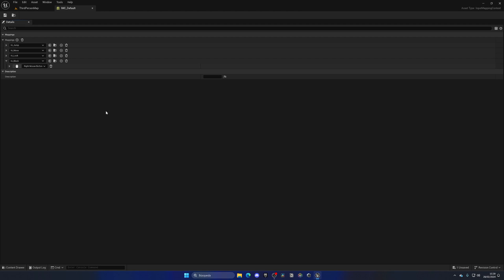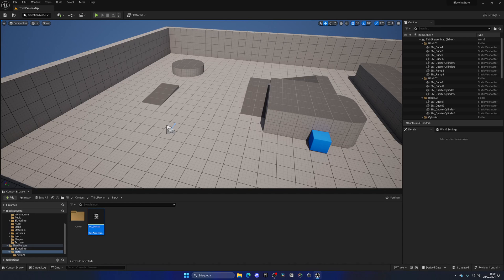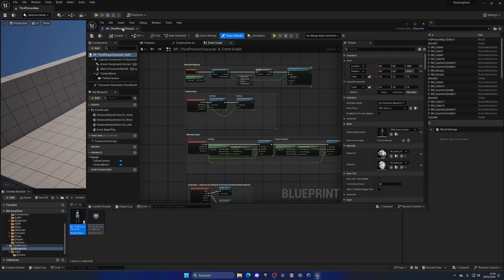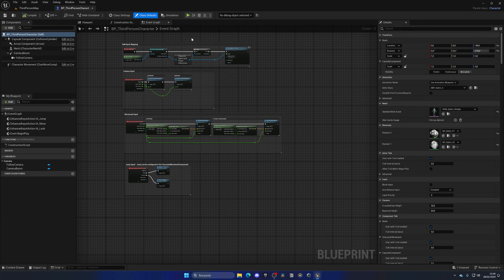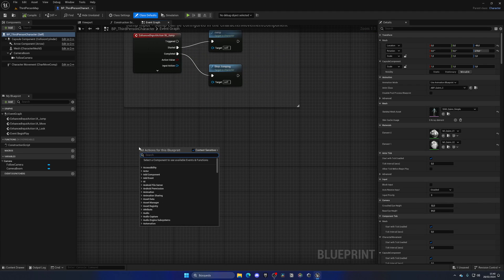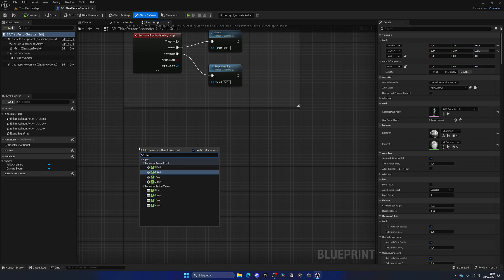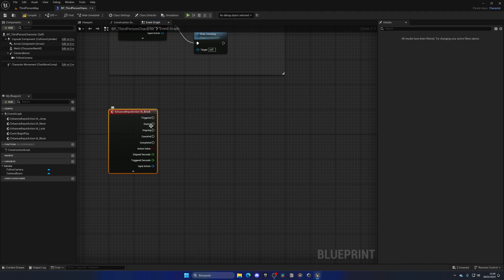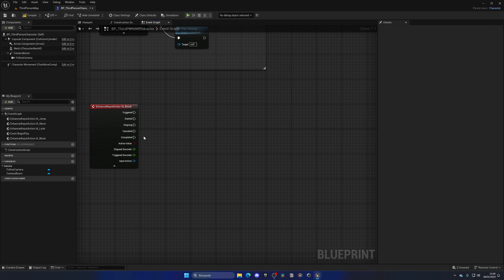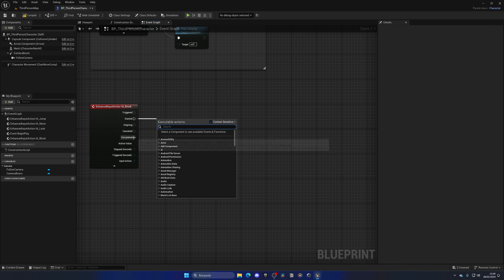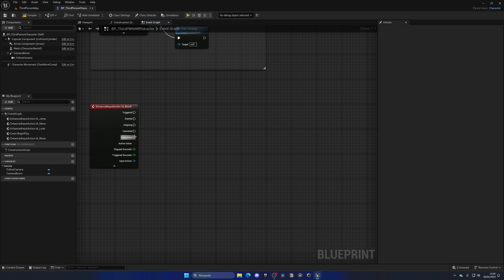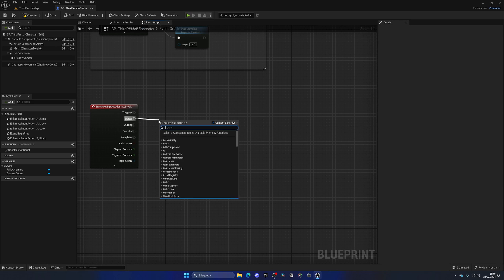So now we have the input created, and we can use this new input action in our blueprint for our player. Let's close this, go to Third Person Blueprints, and open up the Third Person Character Blueprint. Go to the main event graph, right click and start typing IA underscore Block — I'll be using the enhanced action event. The connections we're interested in are Started and Completed. Started is when we begin holding the right mouse button, and Completed is when we stop holding.